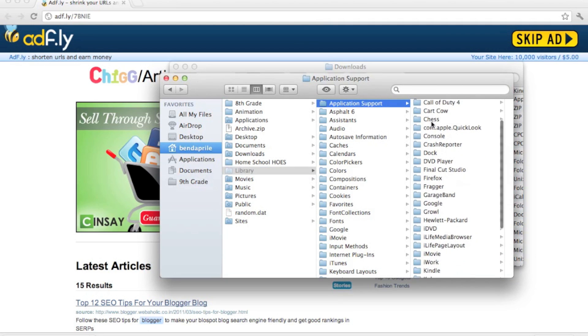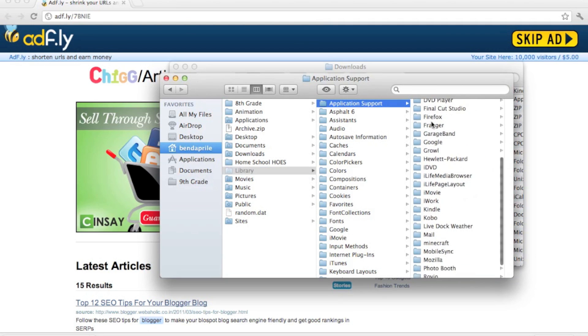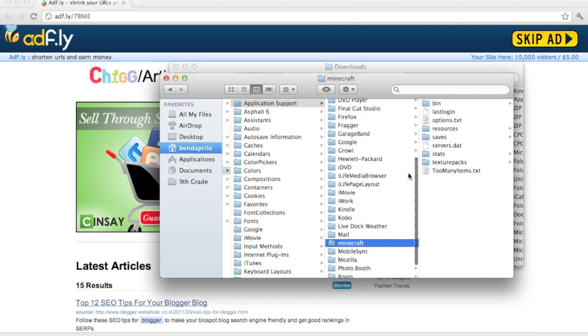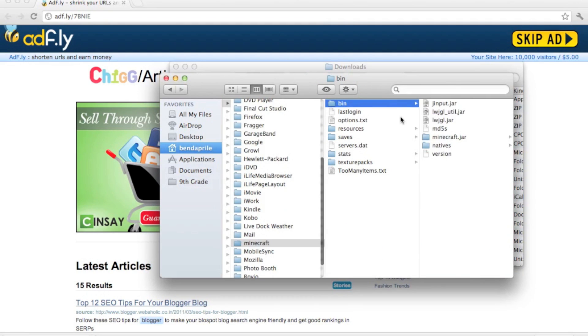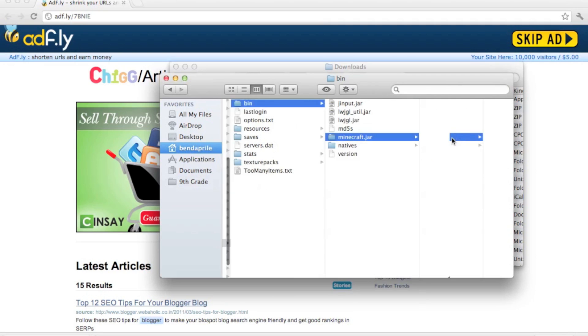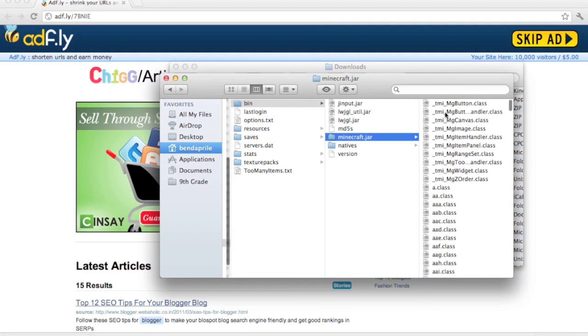Right here, if you still have the minecraft.jar as a zip file or jar file with no folder, you want to put .zip on the end of .jar and press enter. It'll turn it into a folder, and you go into your folder.